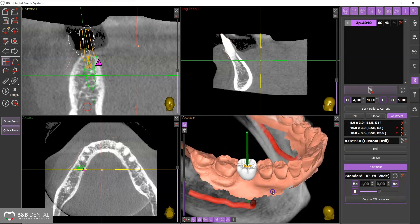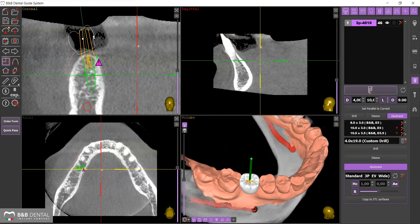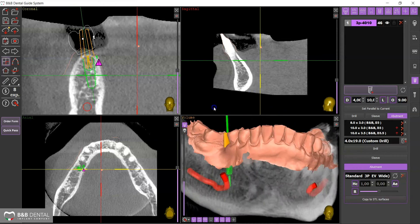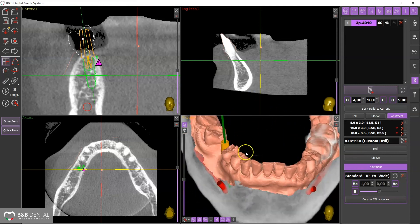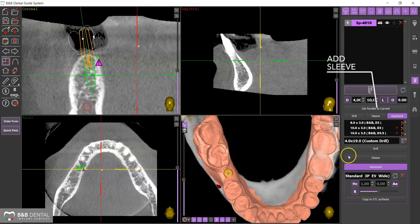By clicking on the object, you can now move and rotate the implant into a favorable prosthetic position. Click on Add Sleeve to view the sleeve.